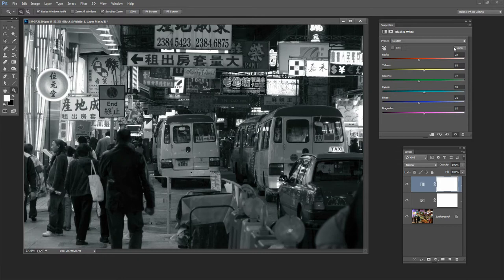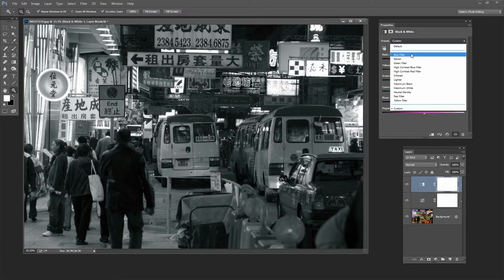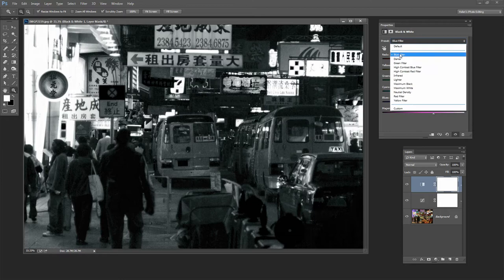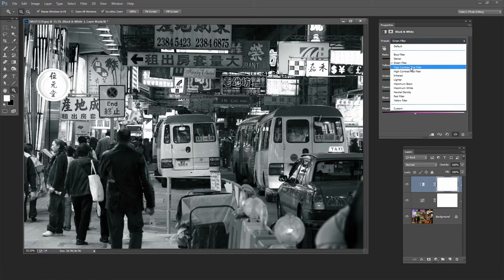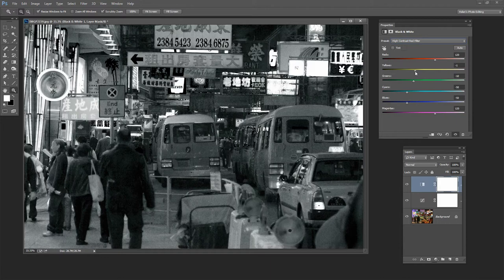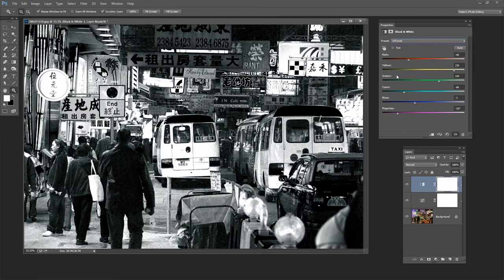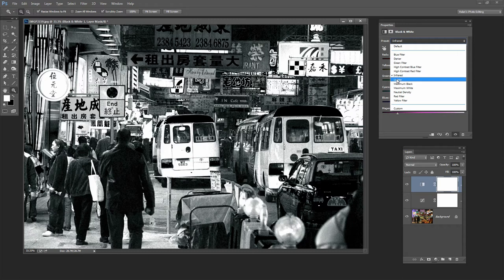And there are other presets here. So we could look at this image as if it were shot with a blue filter. Well that's an extremely unhappy result. But we could go darker. We could choose a green filter which is a very interesting look for this image and one that we might come back to. There's a high contrast blue which of course is not going to work for this image. The blue filters are just not working at all. And the high contrast red is awful as well. There's an infrared look which might be interesting on landscapes but it's not working for this image at all.